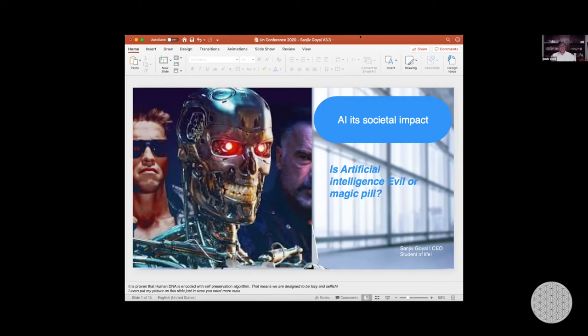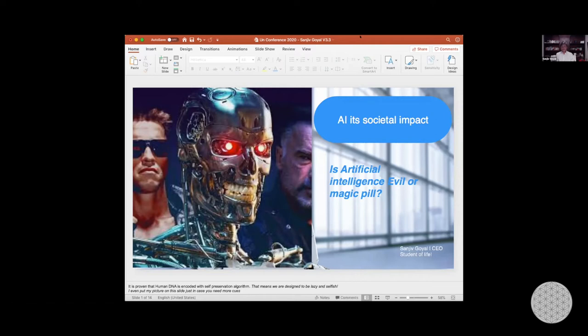So the topic is very personal to me. Is AI hero or villain? And I'm here to share my experience with you and my beliefs with you.